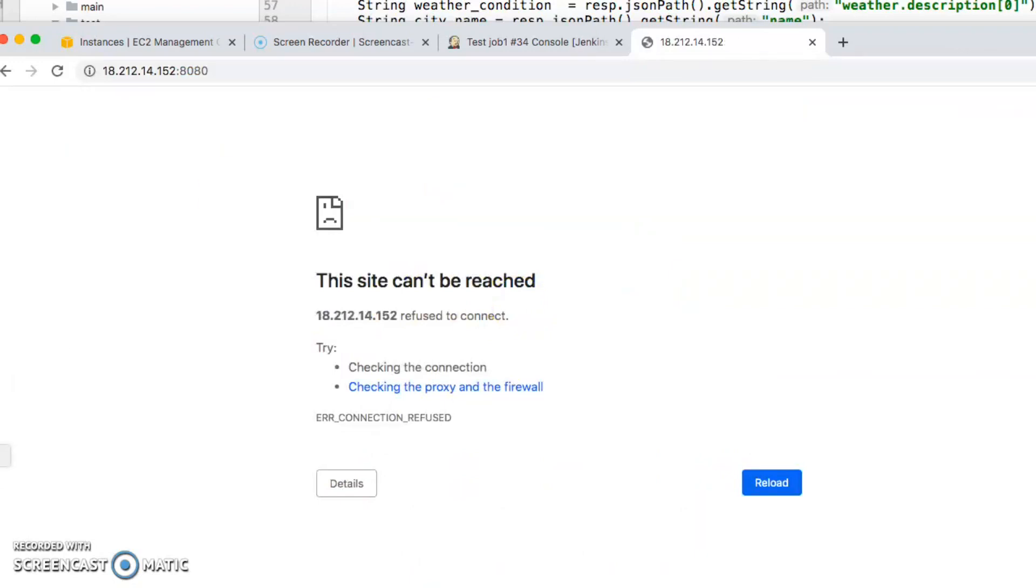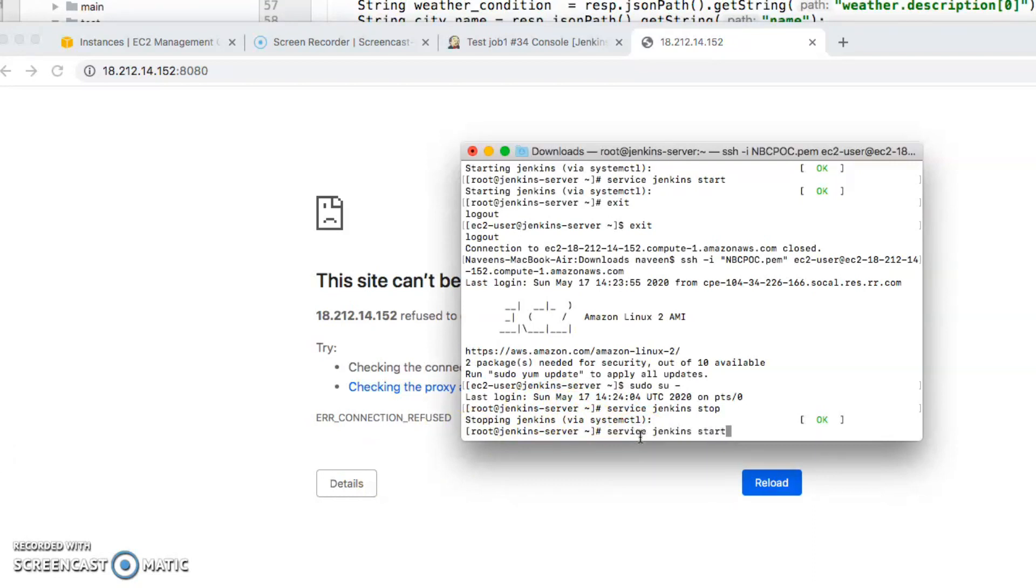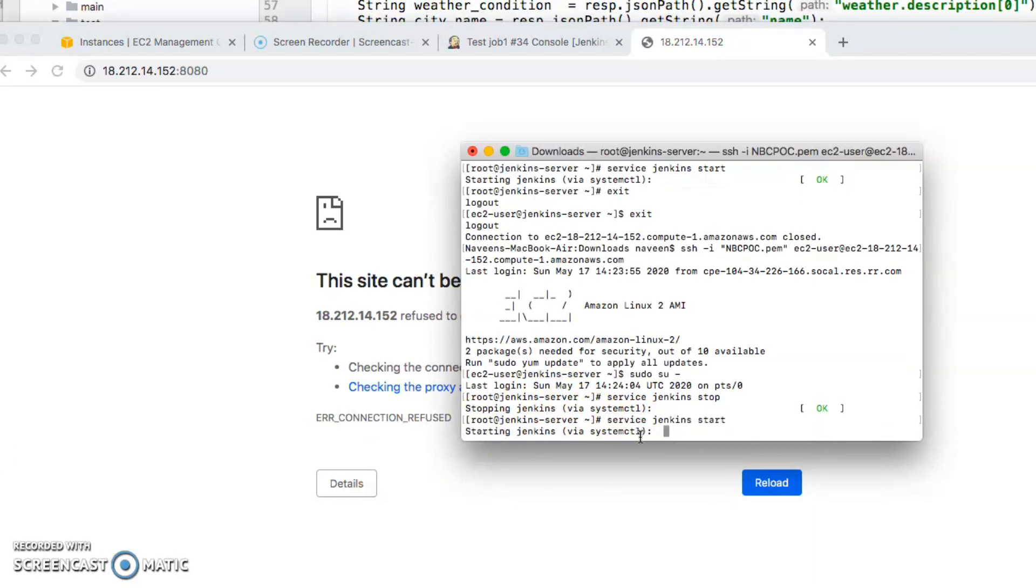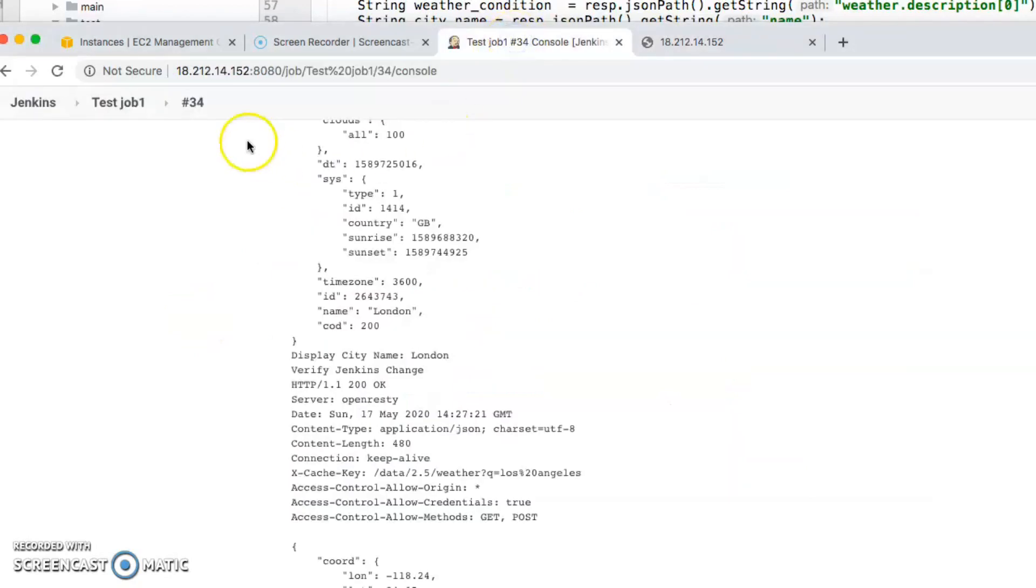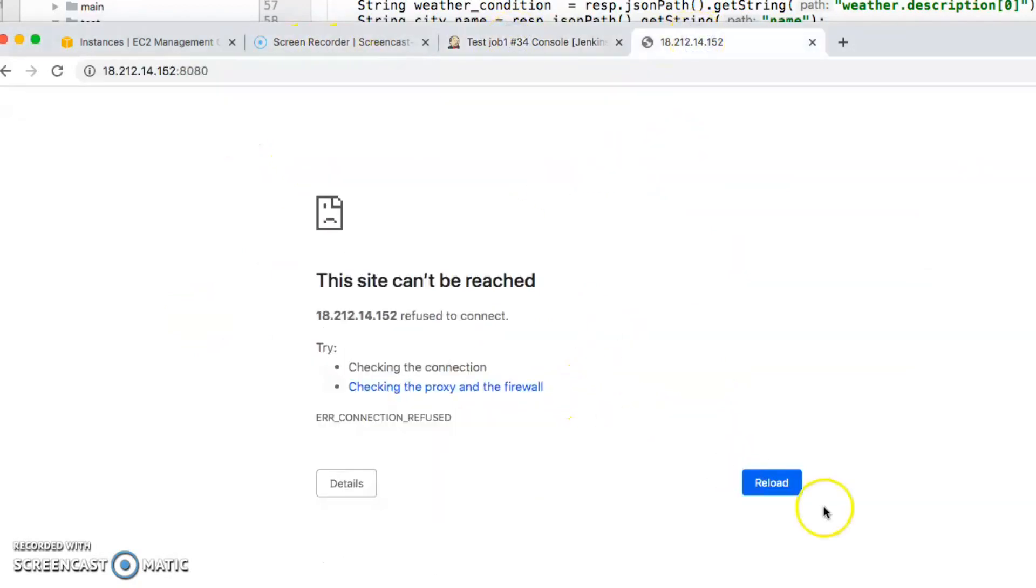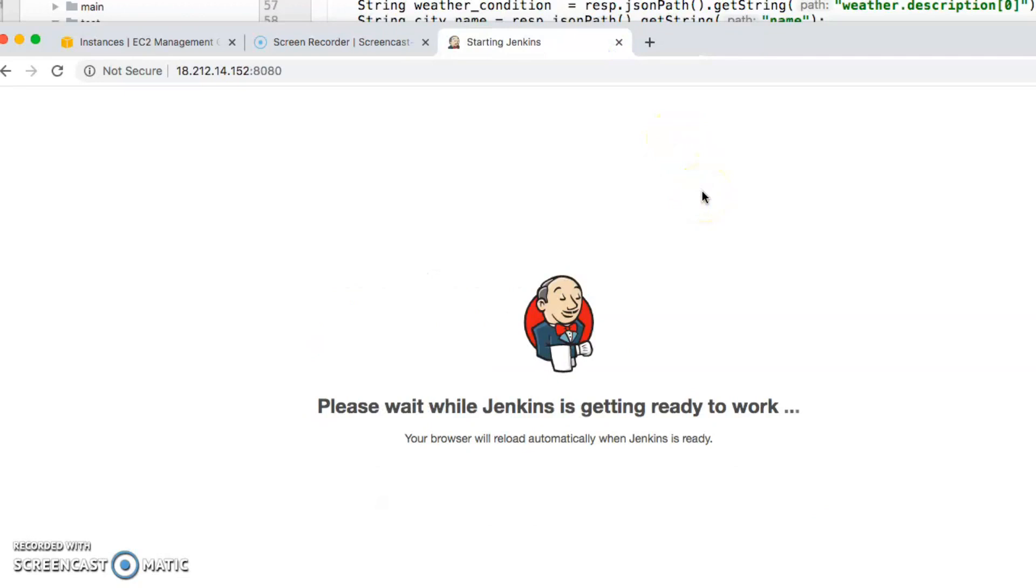Let's go back and start the service. I started the service. Now even if I go back in here and reload the page, it's going to start. Here we go, it started Jenkins.